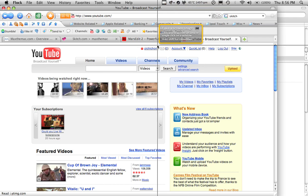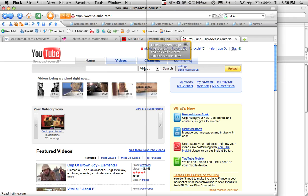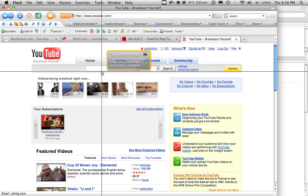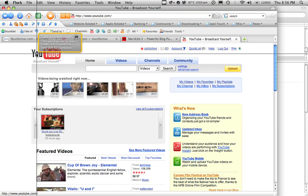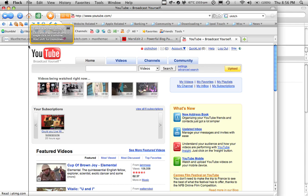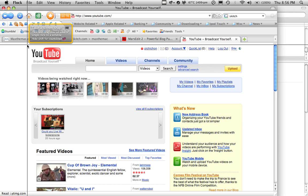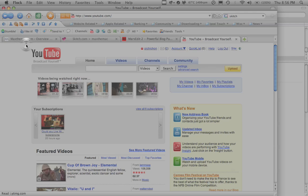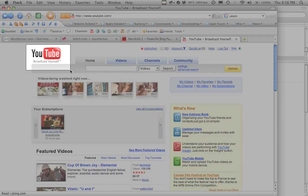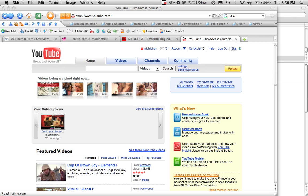You'll see the little crosshair pop up on your screen. Then you go to the area where you want to capture. You click and drag to make a square around the selection. Then you release the mouse, and it's done.